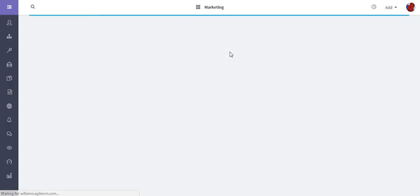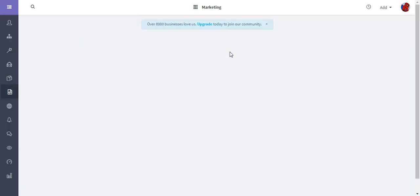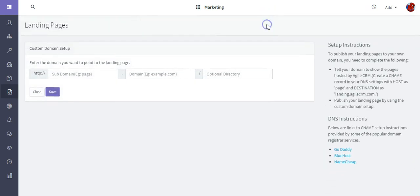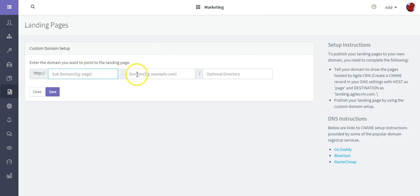It's going to take me back to the dashboard. In order to publish this I would just need to add a subdomain and then my domain.